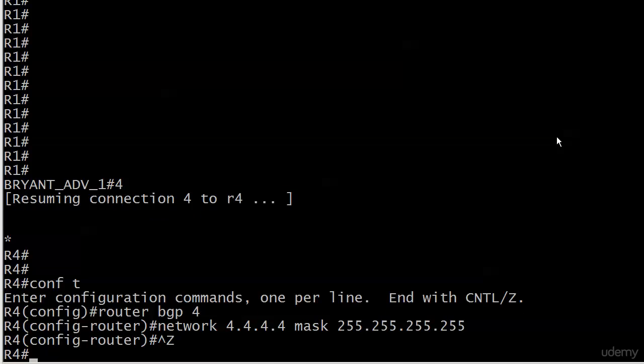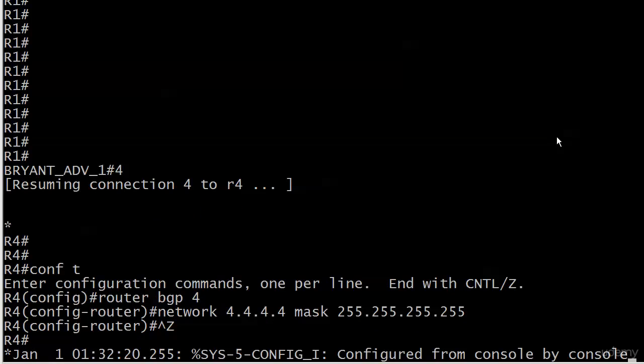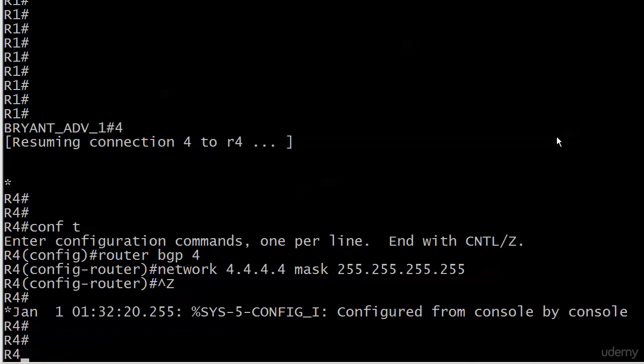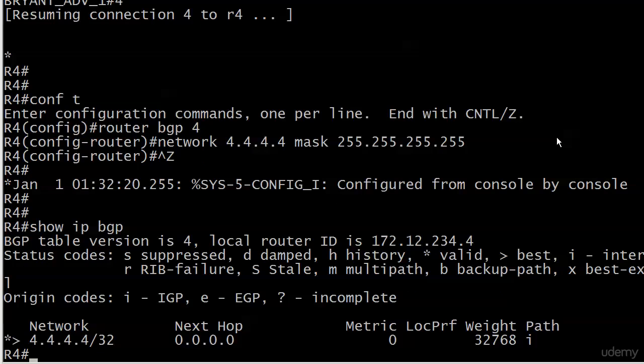Nothing to it, so there it is on router four. Let me do a quick show IP BGP and we see a valid and best entry there. We see a next hop of all zeros, which means it's a locally originated route. The weight is 32768, which is the default weight of a locally originated route. So far so good.